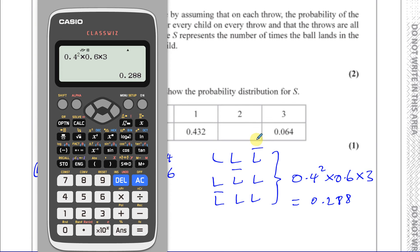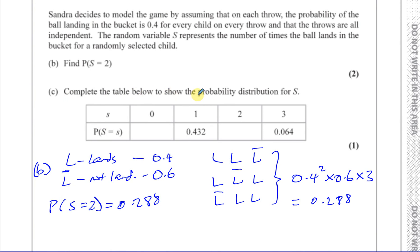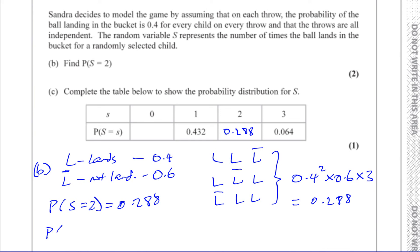For part (c), we complete the probability distribution table for S. We know P(S = 2) = 0.288. Rather than just subtracting from 1, it's better to calculate P(S = 0) independently as a check — because if we only subtract, a wrong answer will still give some result. If you can verify that all probabilities add up to one using independently calculated values, you can be sure you've got the right answers.